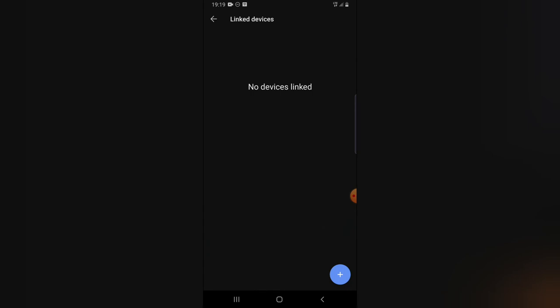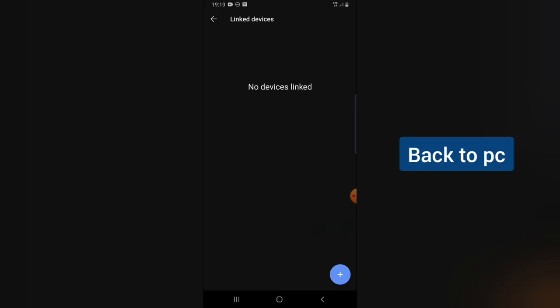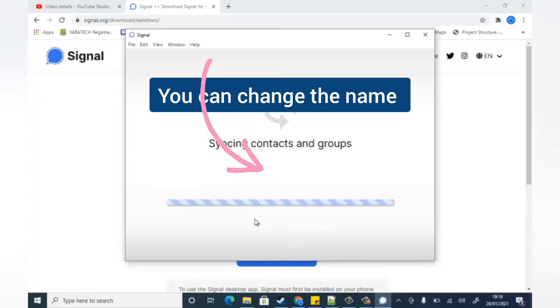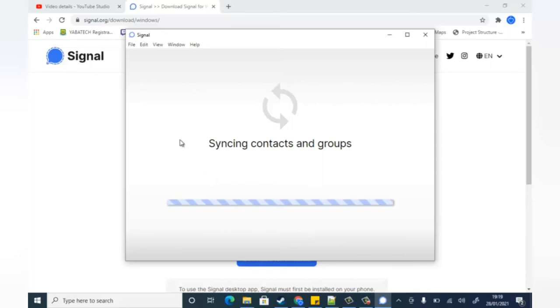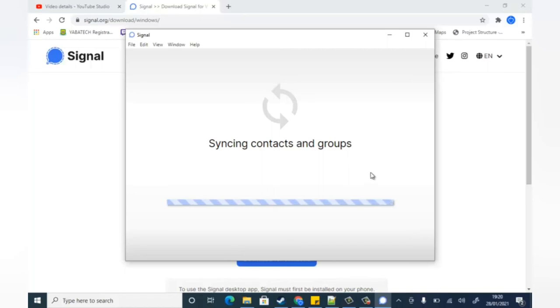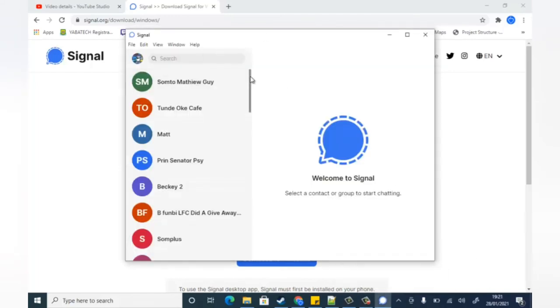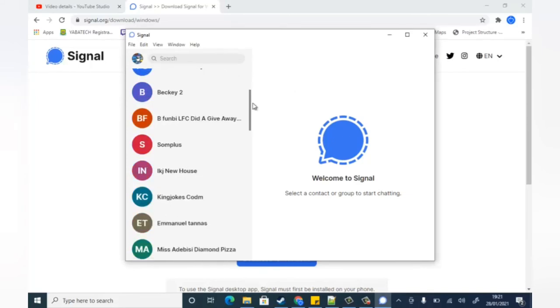After the device is approved, click on 'Finish Linking' on your desktop version. You'll notice it says 'Syncing contacts and groups' — give it a few minutes to sync, a maximum of about two minutes to complete.